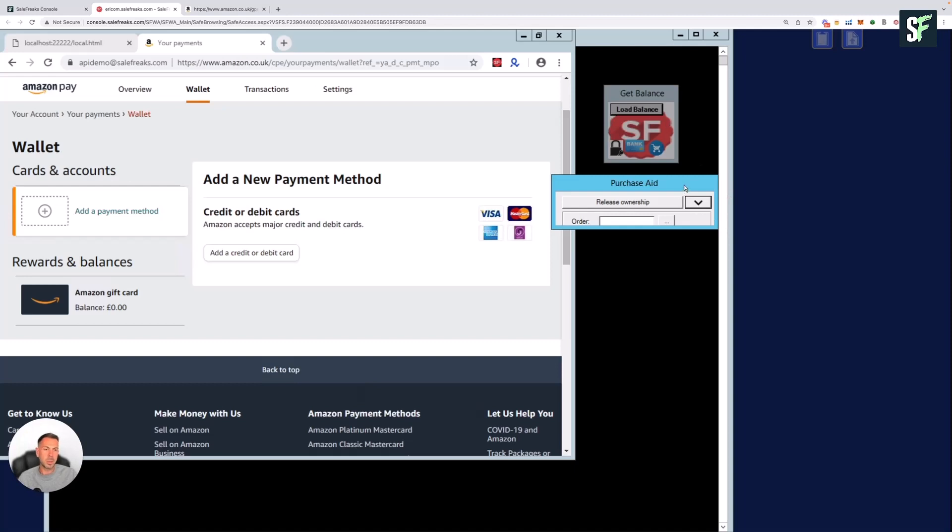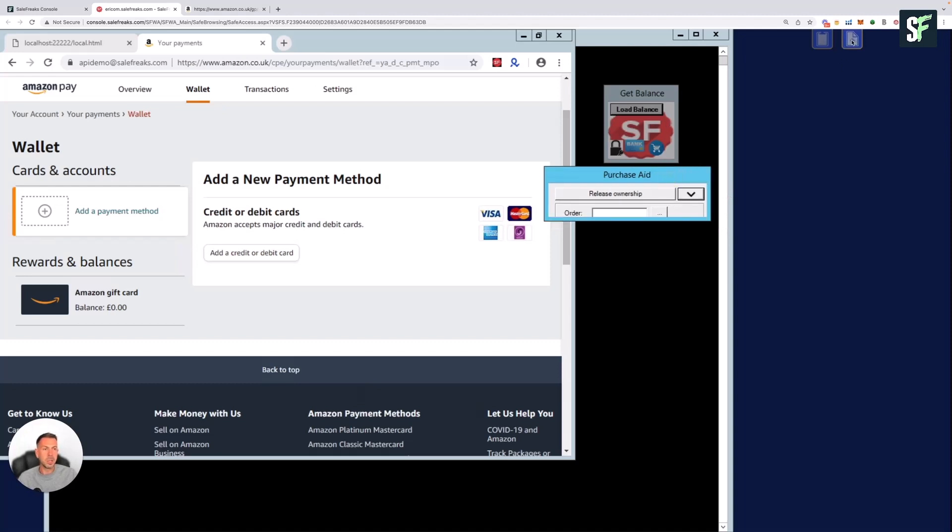You can also use the button to the right to download documents or upload documents to Safe Access. It's very, very rarely that you will need to do this, though.